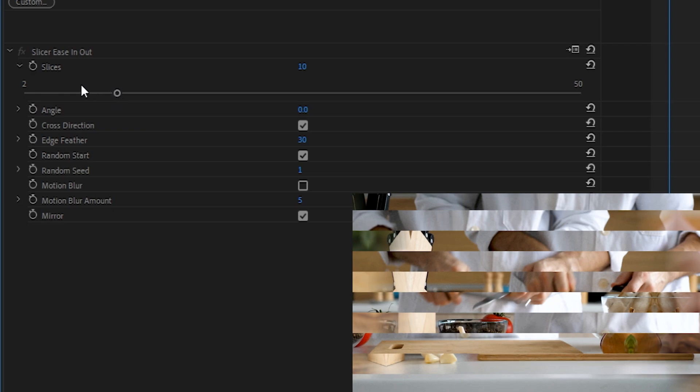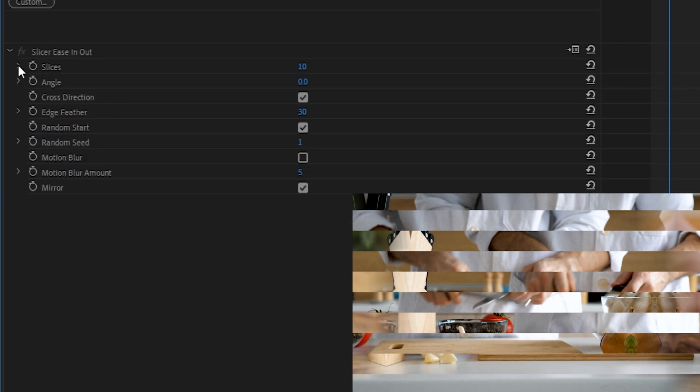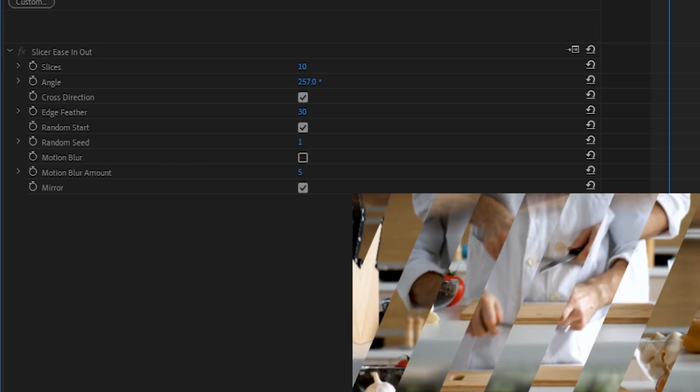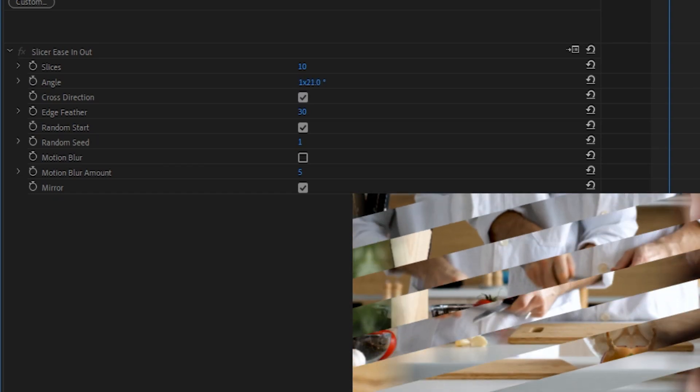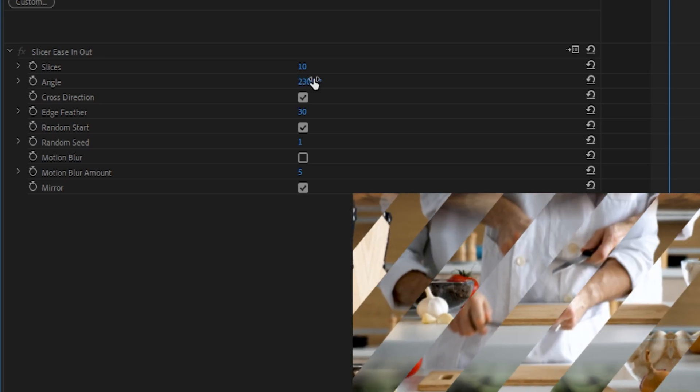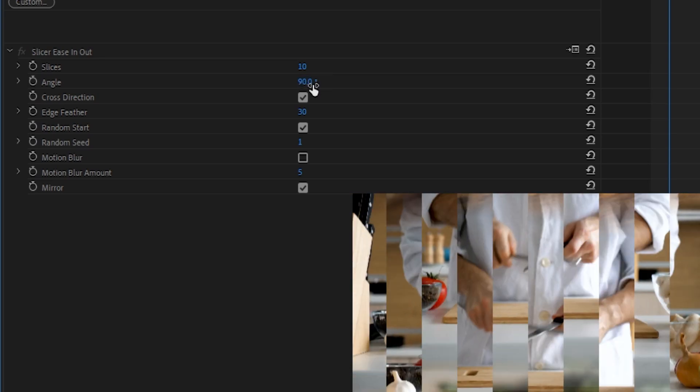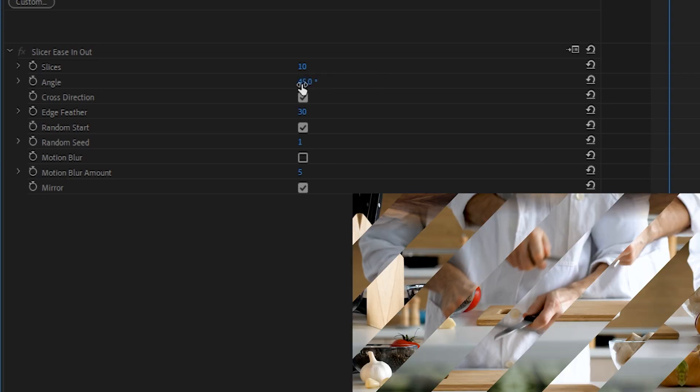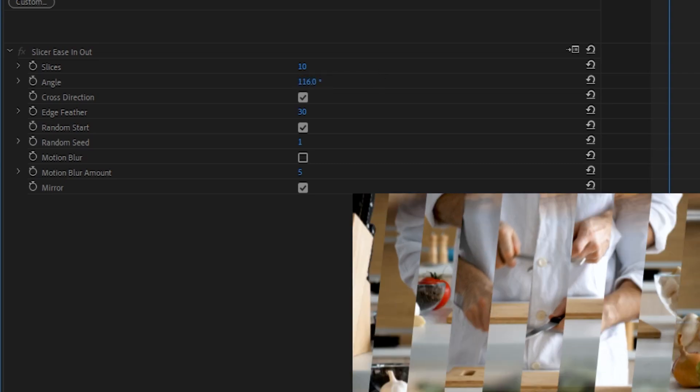Next up is Angle. By default, this is set to 0, which shows up as a straight horizontal cut. By changing up the angle, we can see that we get a different slice look. Changing the angle to 90 degrees makes the cut vertical. And changing it to something like 45 will make it a diagonal cut. And you have the possibility of any variation in between.